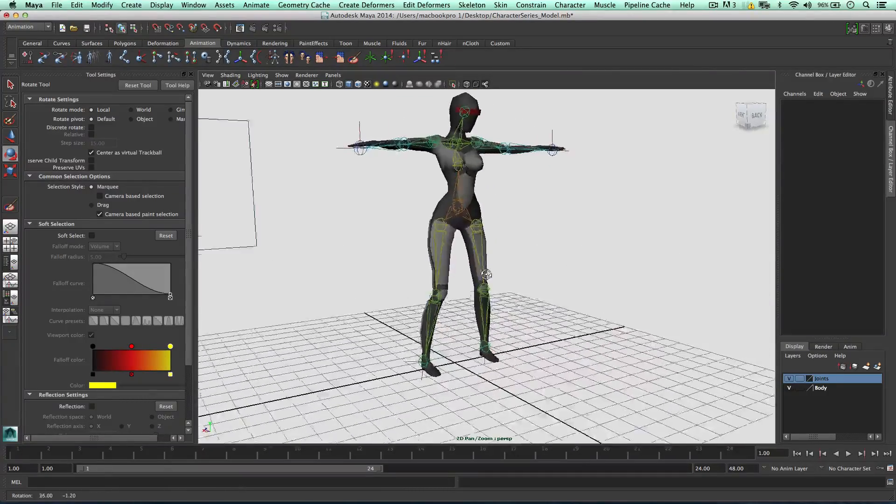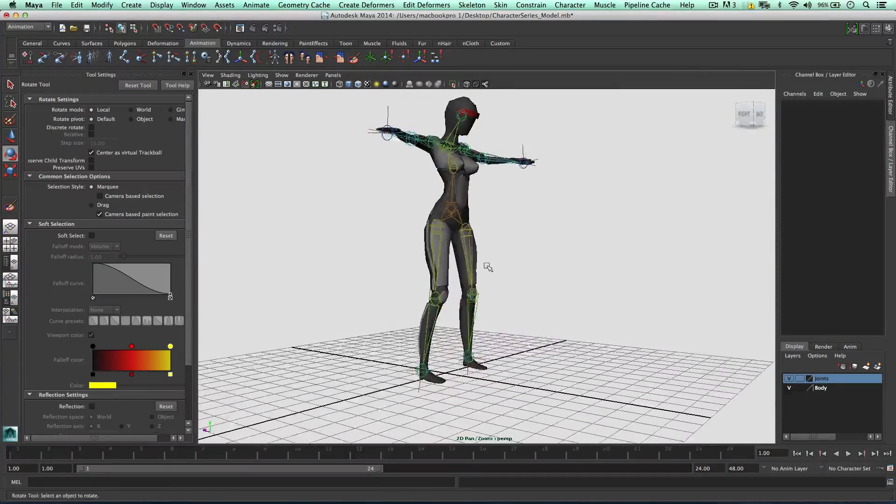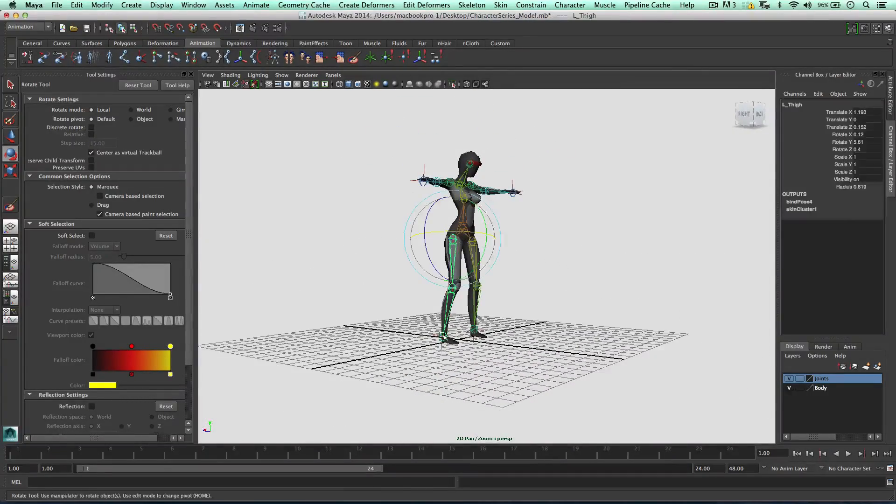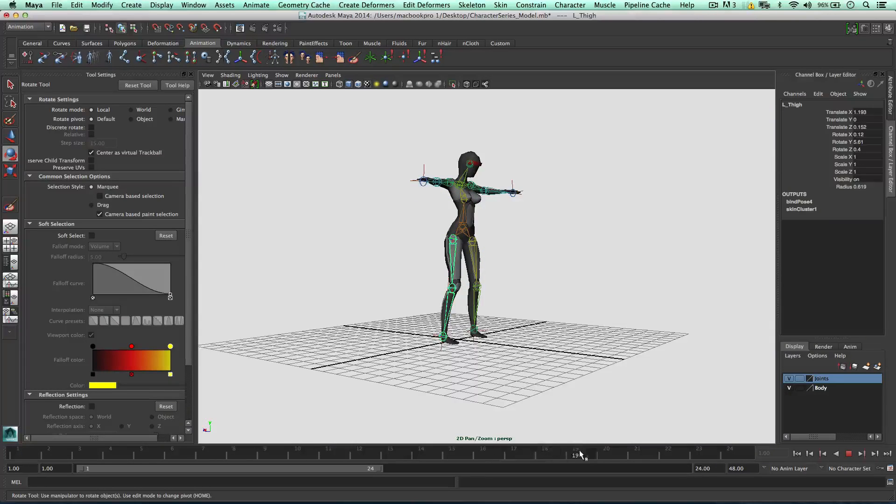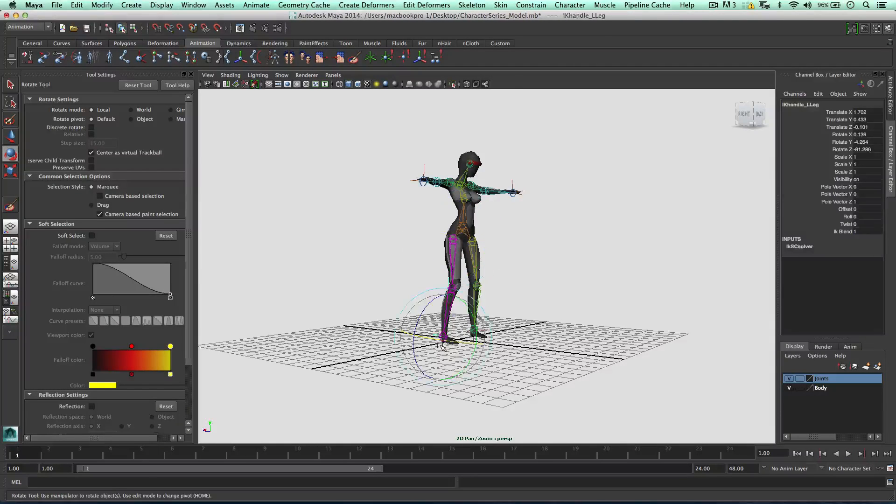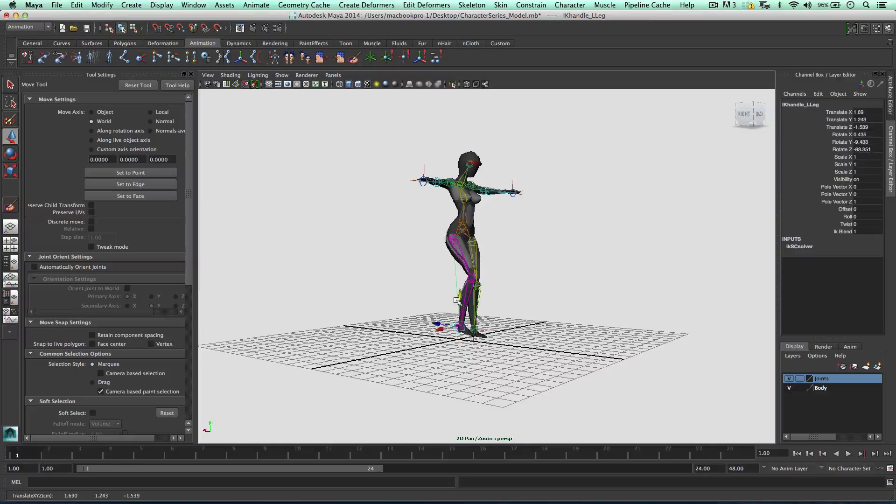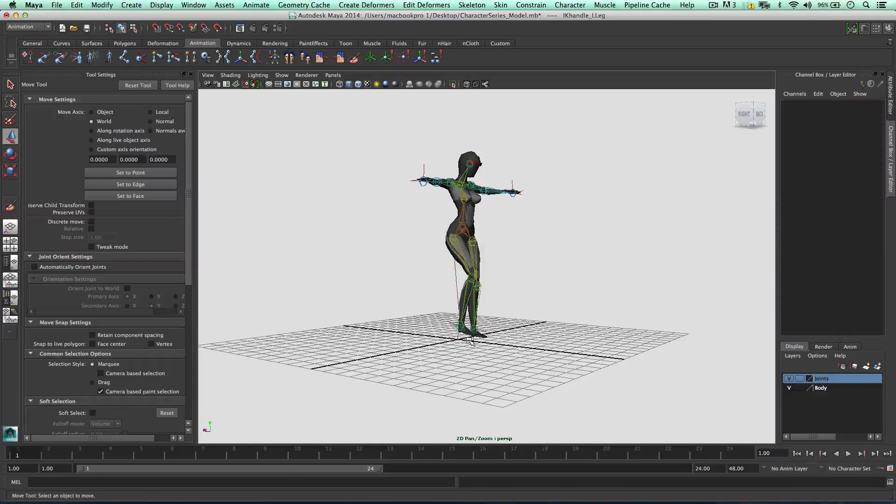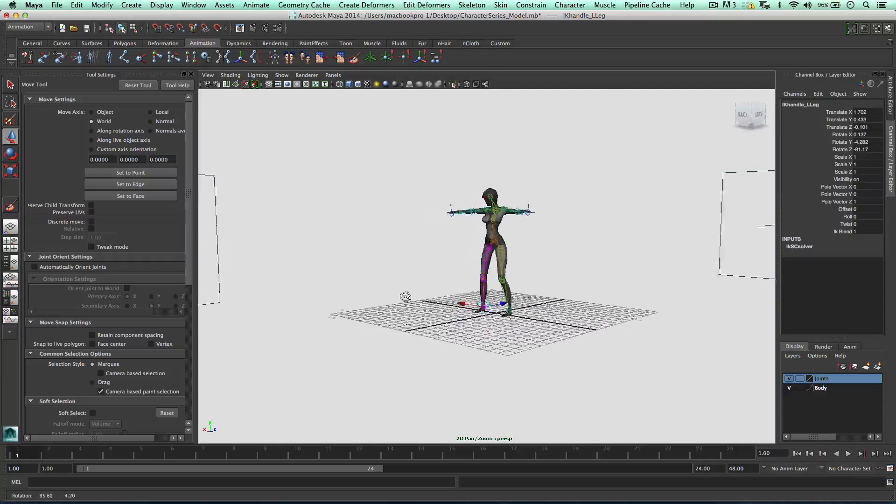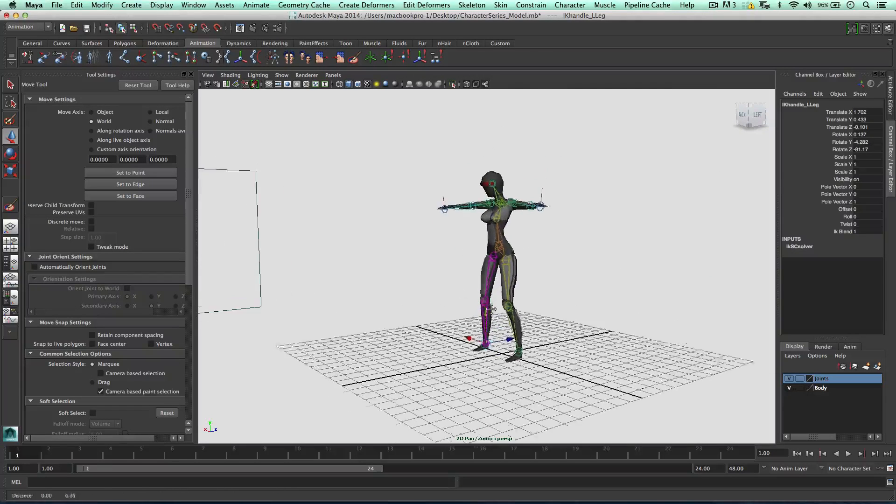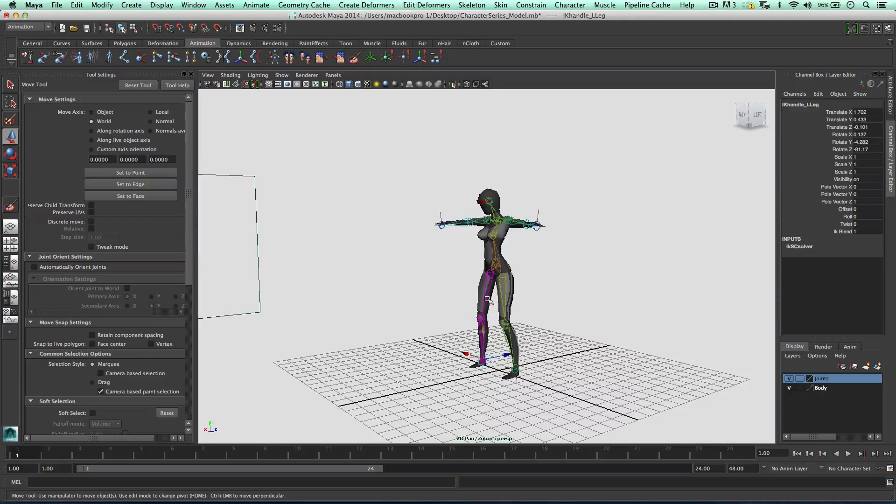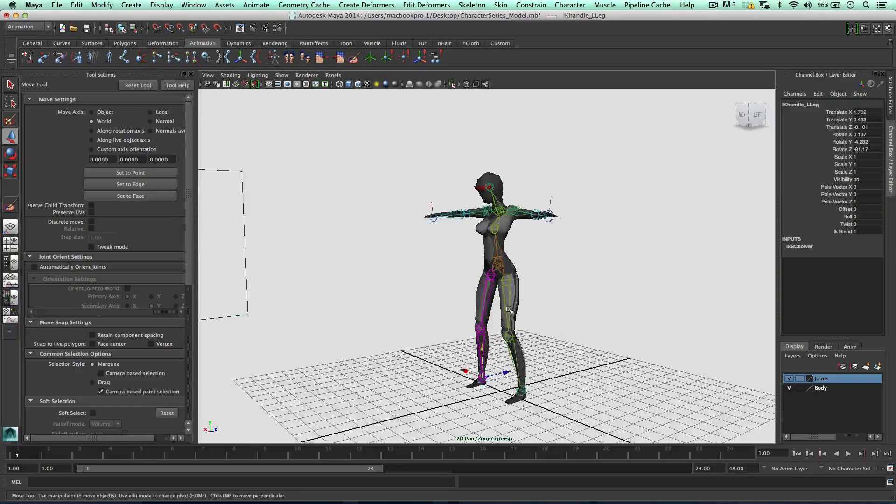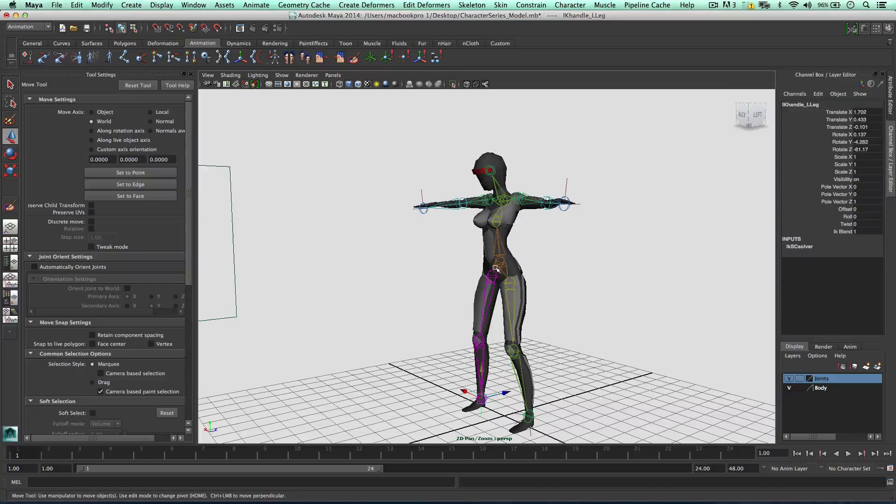So before we get to animating, we need to understand that each of these joints has a different animation timeline. So for example, this IK handle has a different animation timeline to this IK handle. So to animate effectively, we need to do one IK handle at a time. Okay, so that's the best way to animate is to do one part of the body at a time.